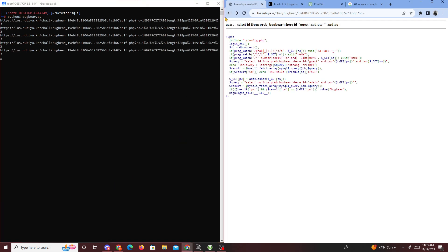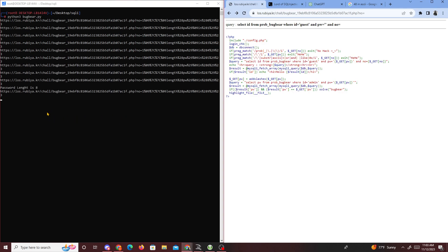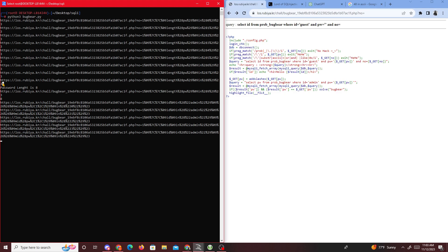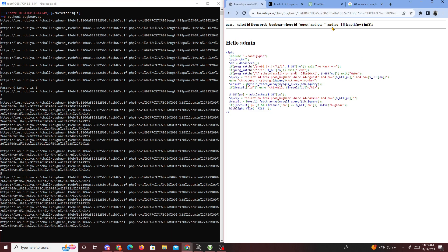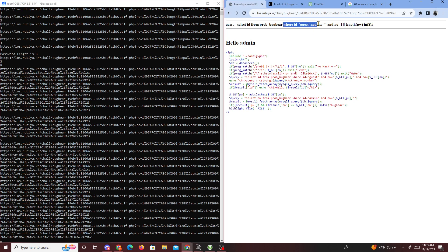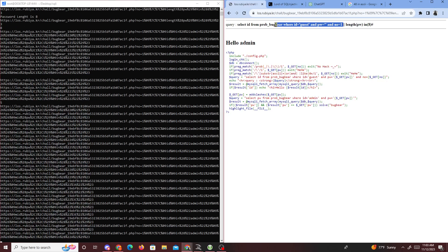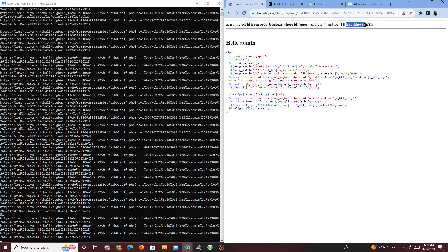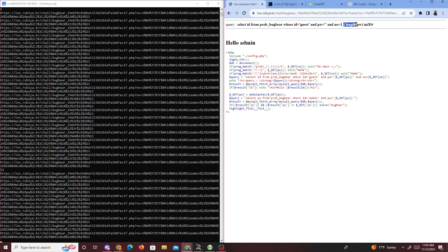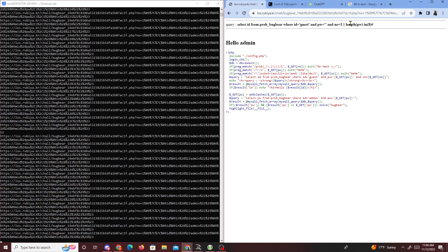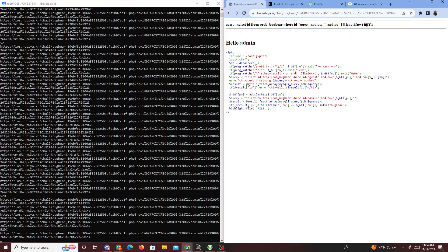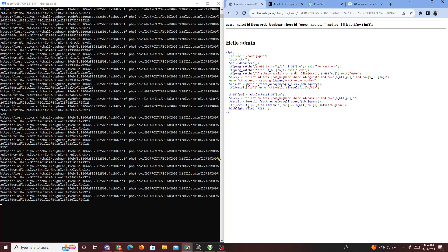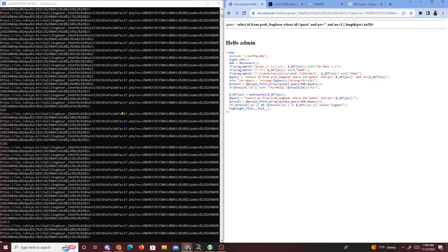So if we just run our program bugbear.py, we're just waiting for this to complete. I'll grab one of the example queries it generates so you can see what's happening. This query is going to return false on the left side, and then we're checking the length of the password using IN — if the length is 8 and 8 is in (8), that returns true, and we get 'hello admin' back.